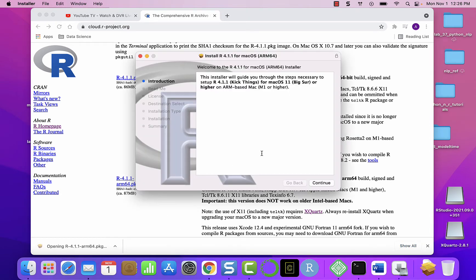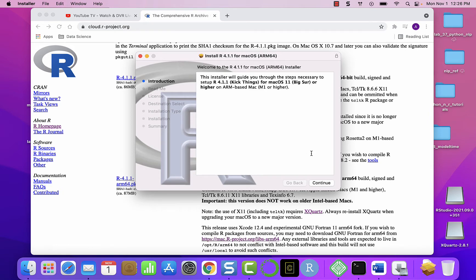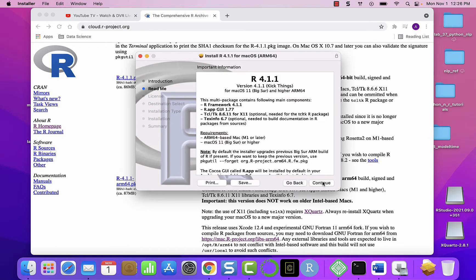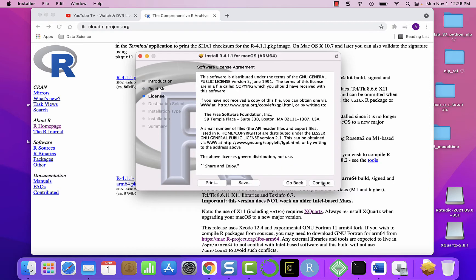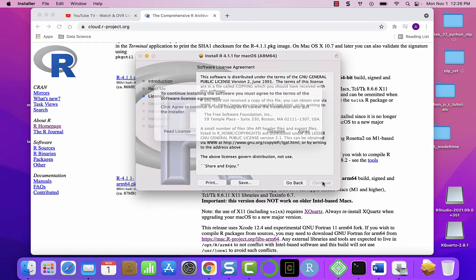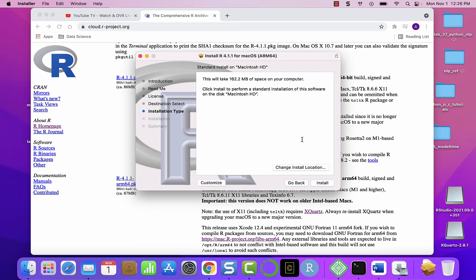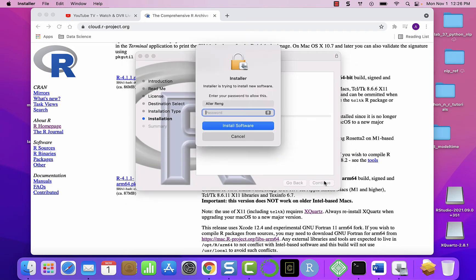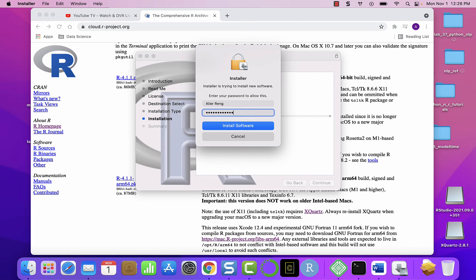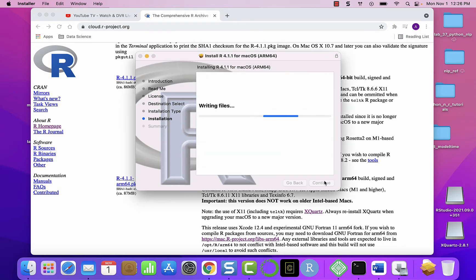Click on the downloaded link and then click this to continue. Continue, continue, and then agree to the terms and conditions. Click install. It will ask for your password, so enter your password and then click install.